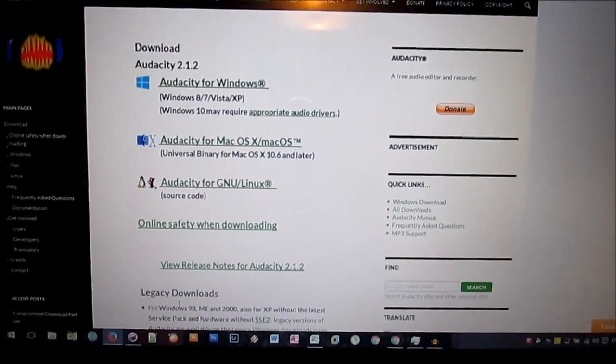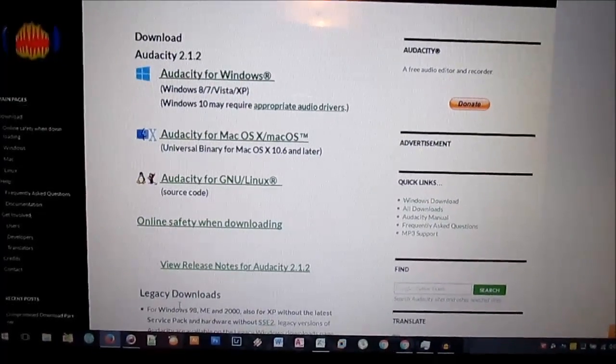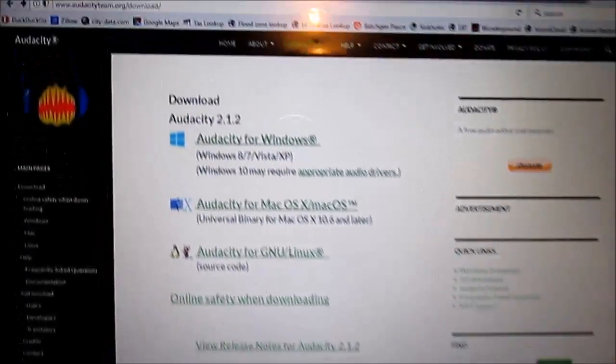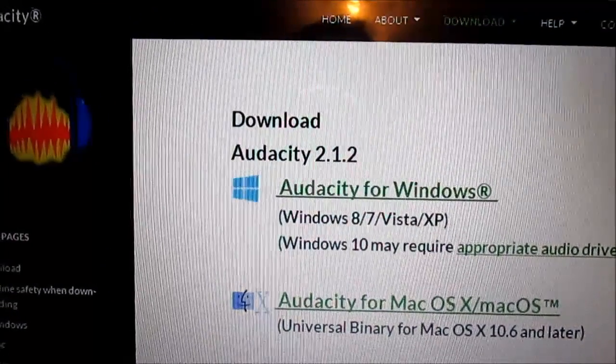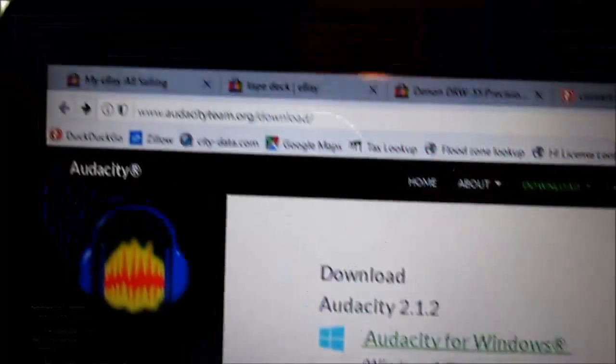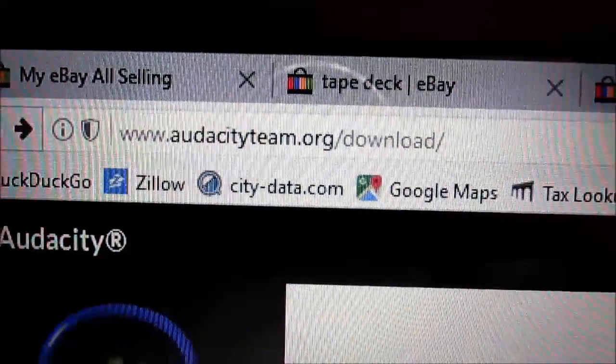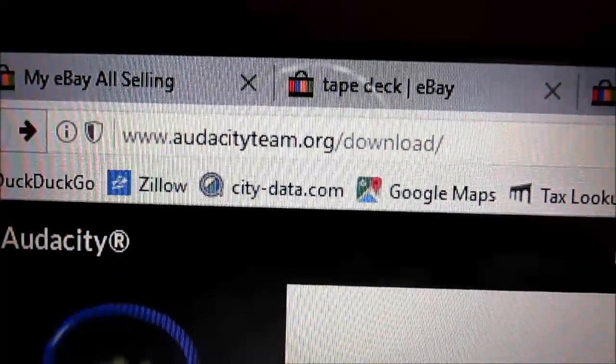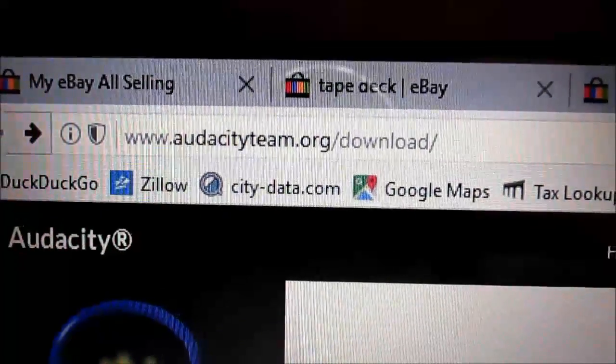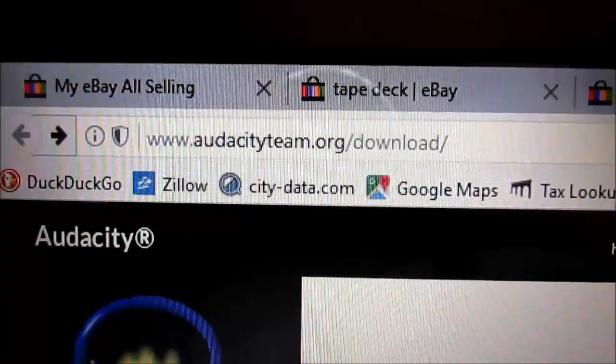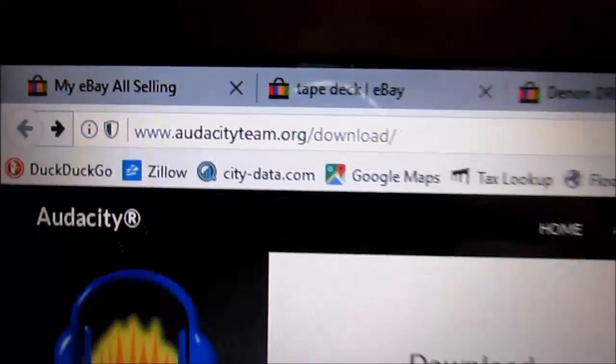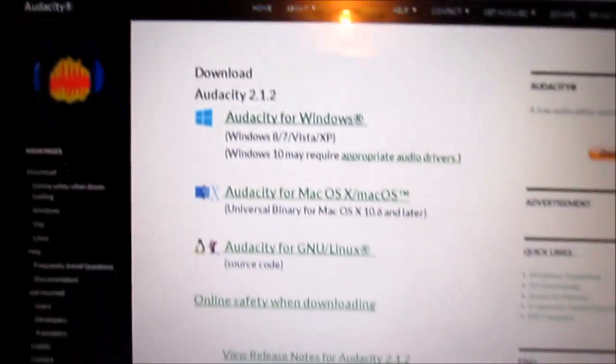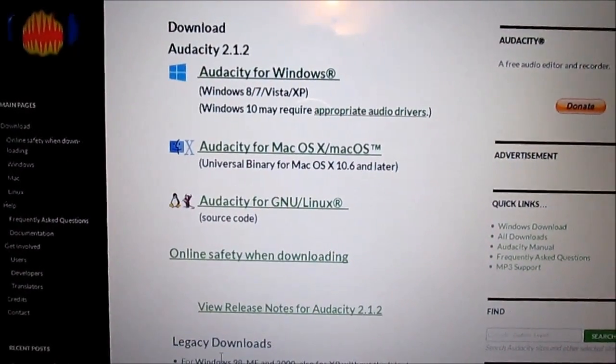You're going to need a piece of software called Audacity. The current version is 2.1.2. This is where you get it: audacityteam.org slash download. Go ahead and grab that and install it. It's free, it's open source software.